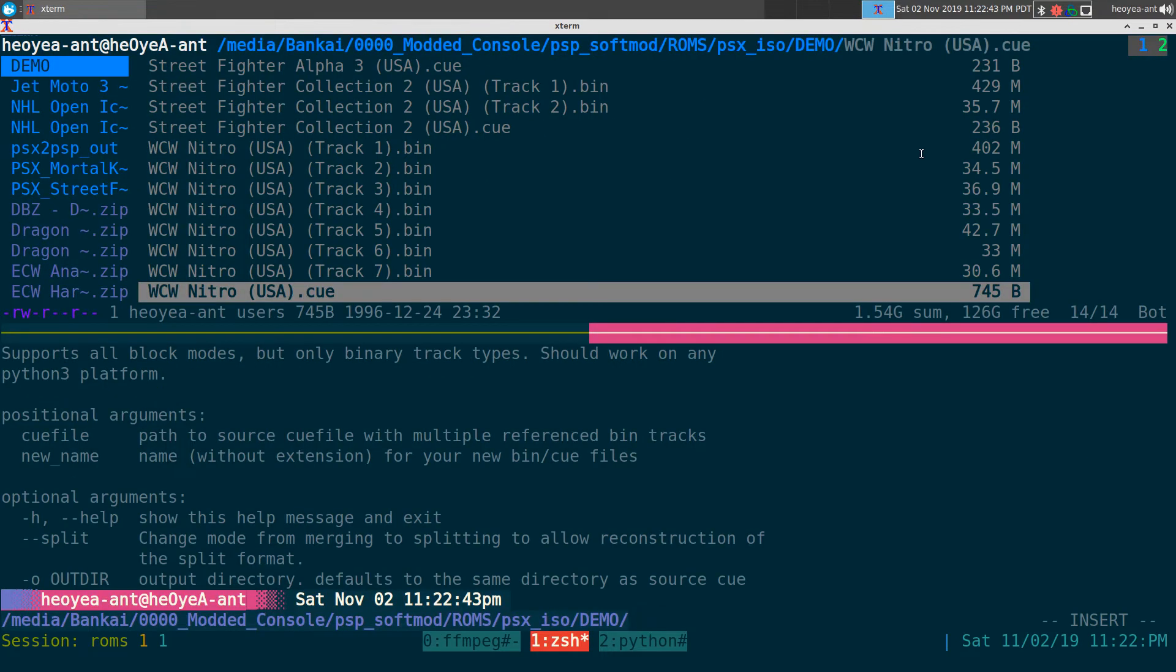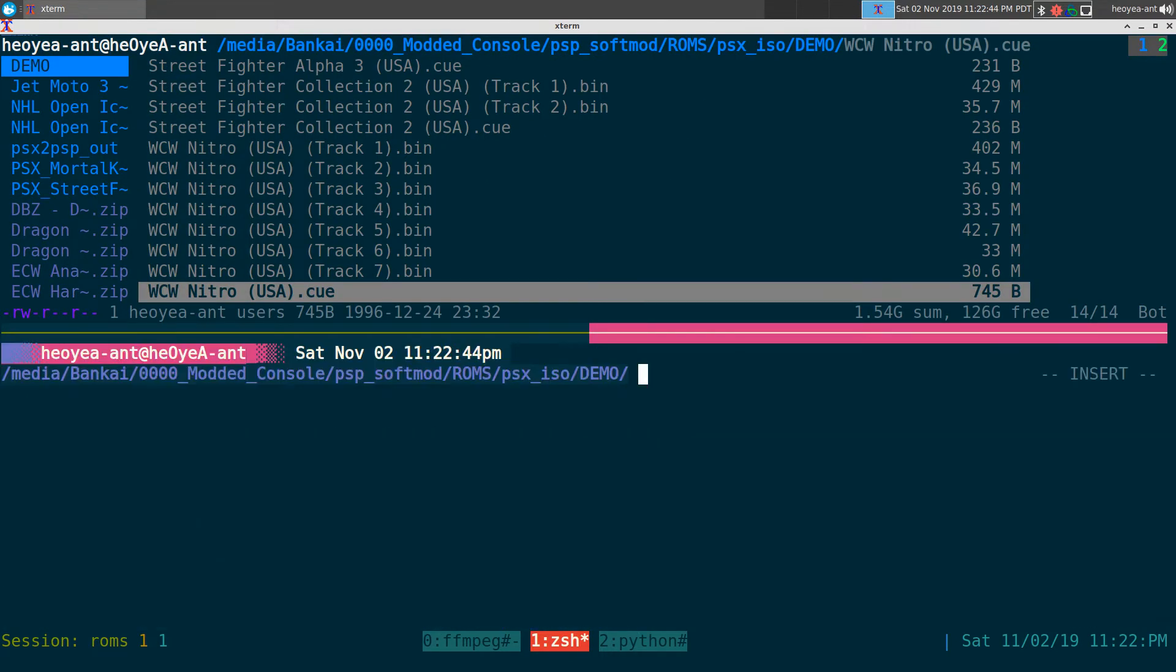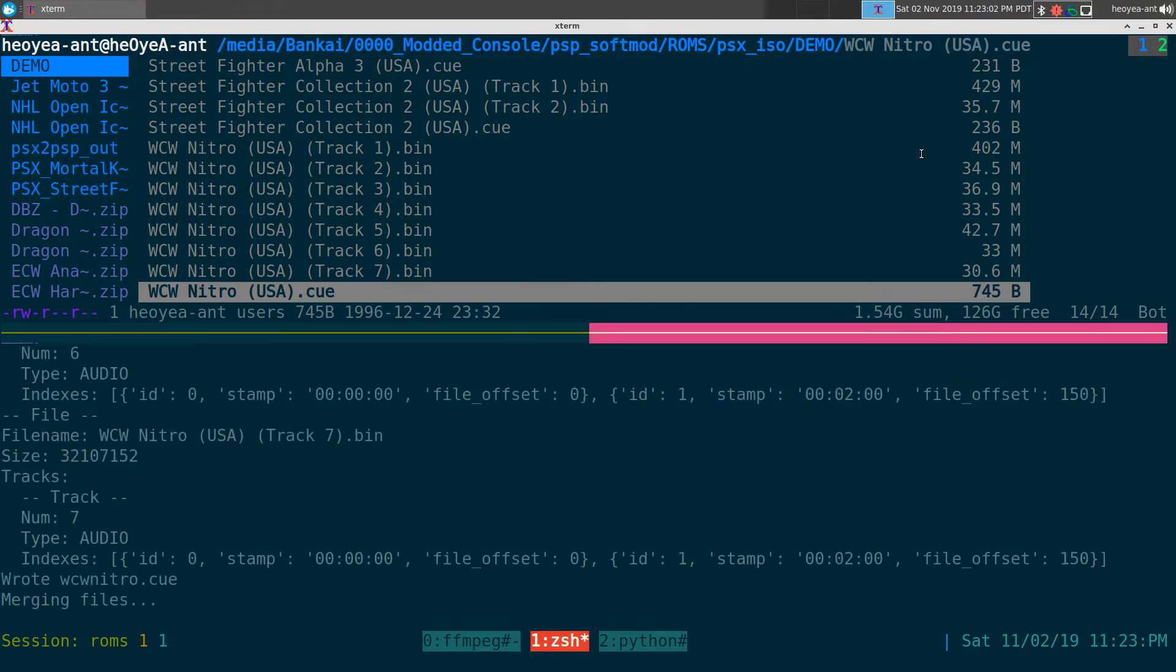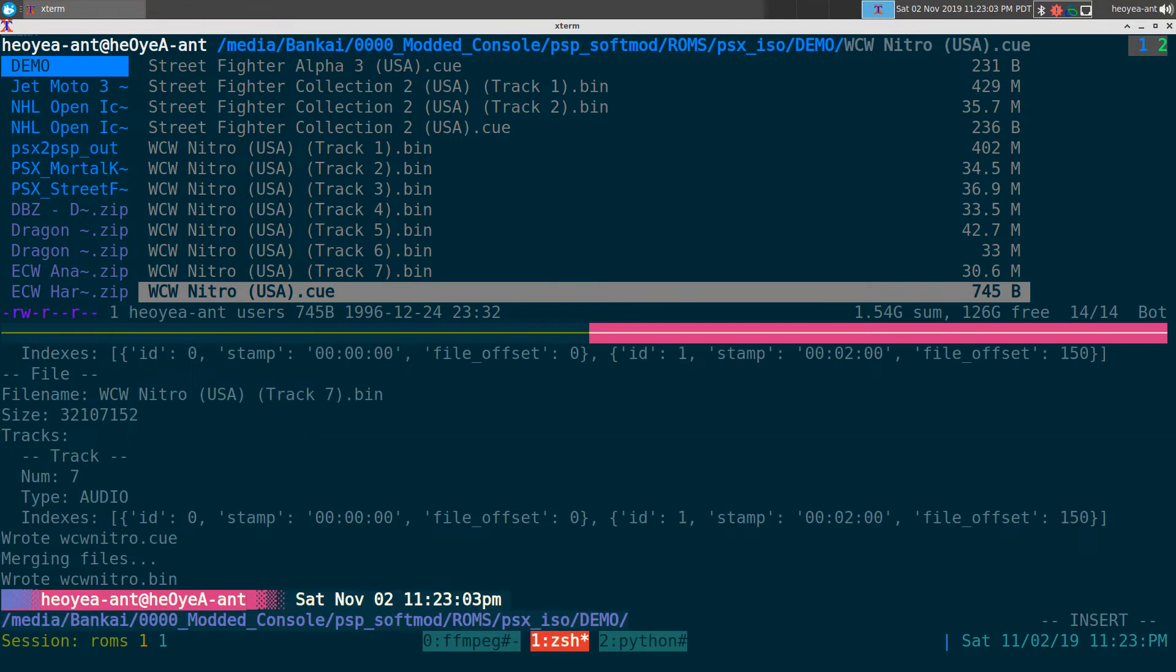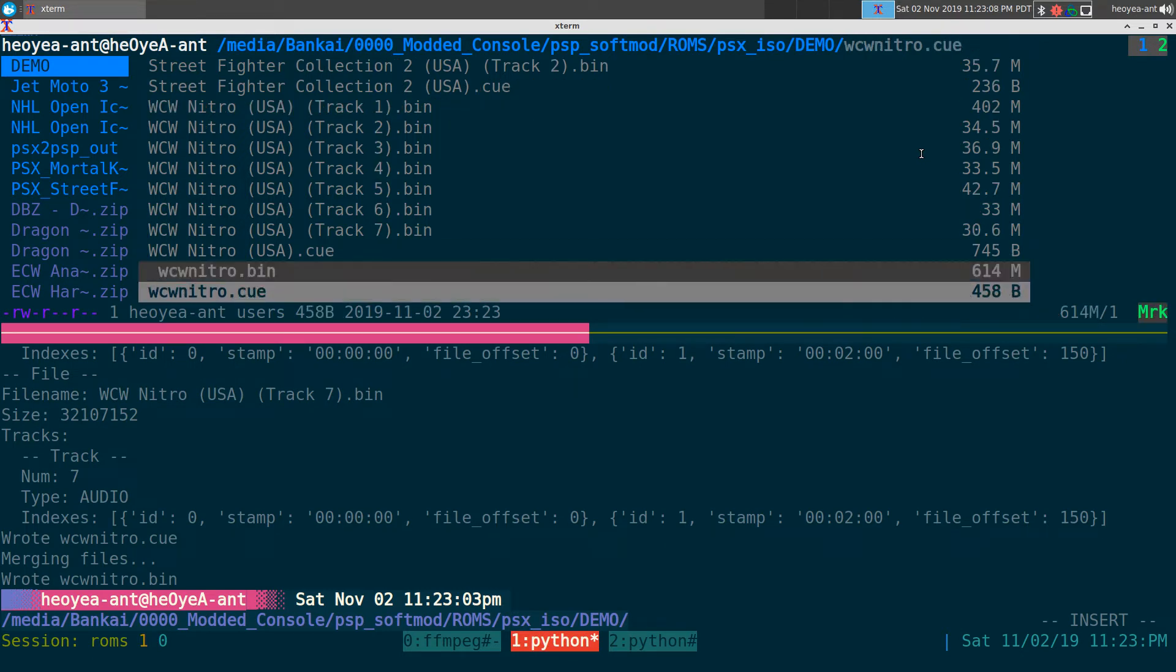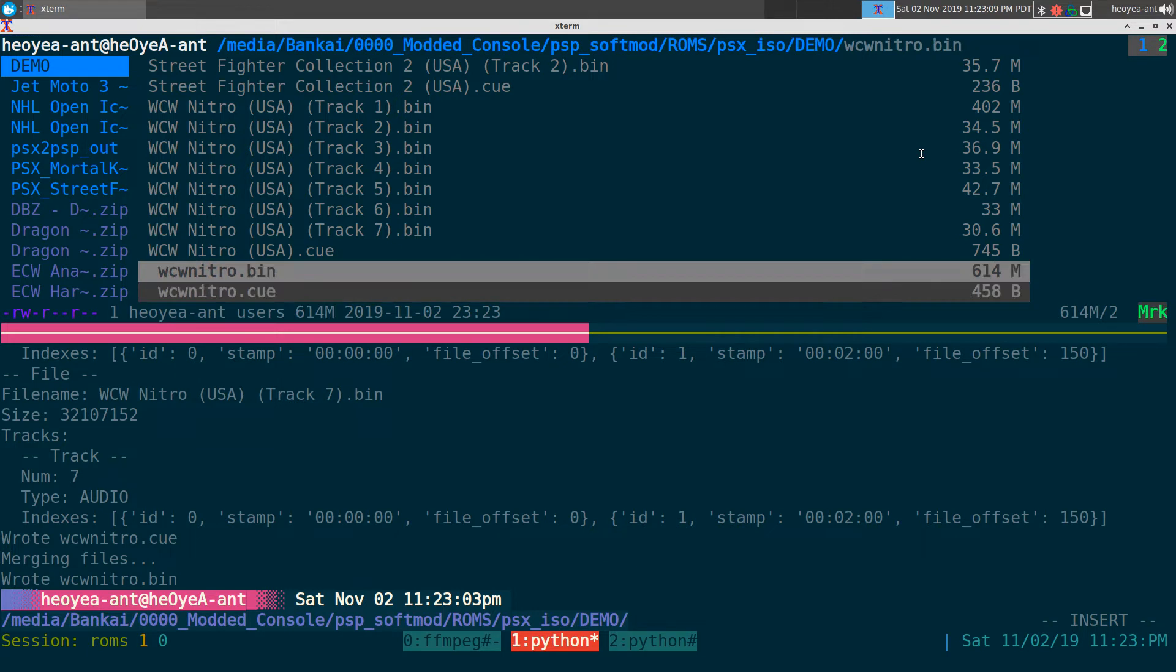So let's do that here. We're going to do bin merge and the cue file is wcw nitro dot cue, and the output name we'll just call it wcw nitro. That is it. And it should do its thing and you see here this is your new image. So this is the bin and the cue that you're going to use.